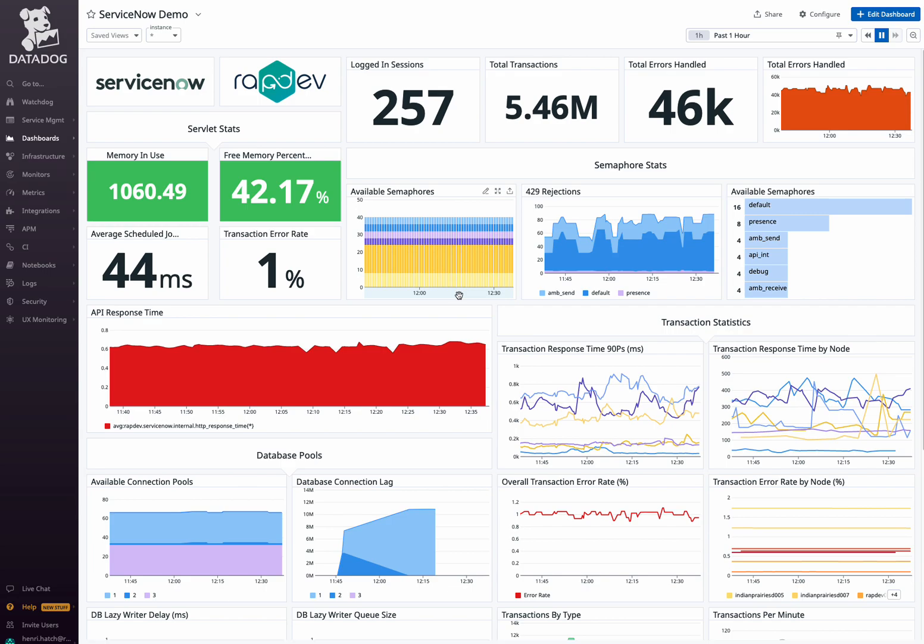you can see right away metrics relating to user engagement and system activity, such as the number of logged-in sessions, total transactions, and handled errors, useful for understanding user interactions and identifying potential issues.